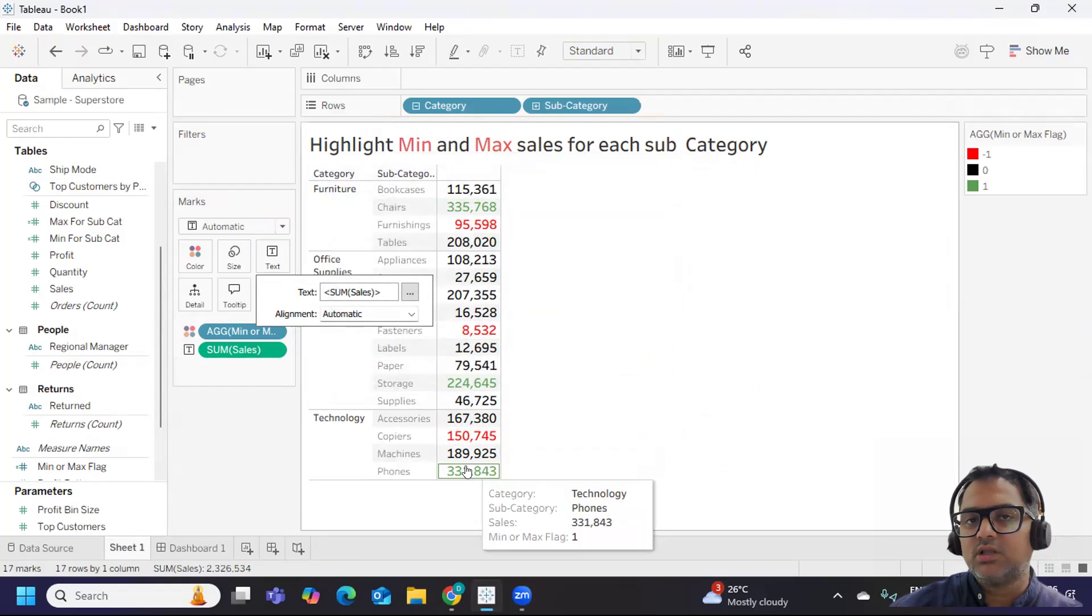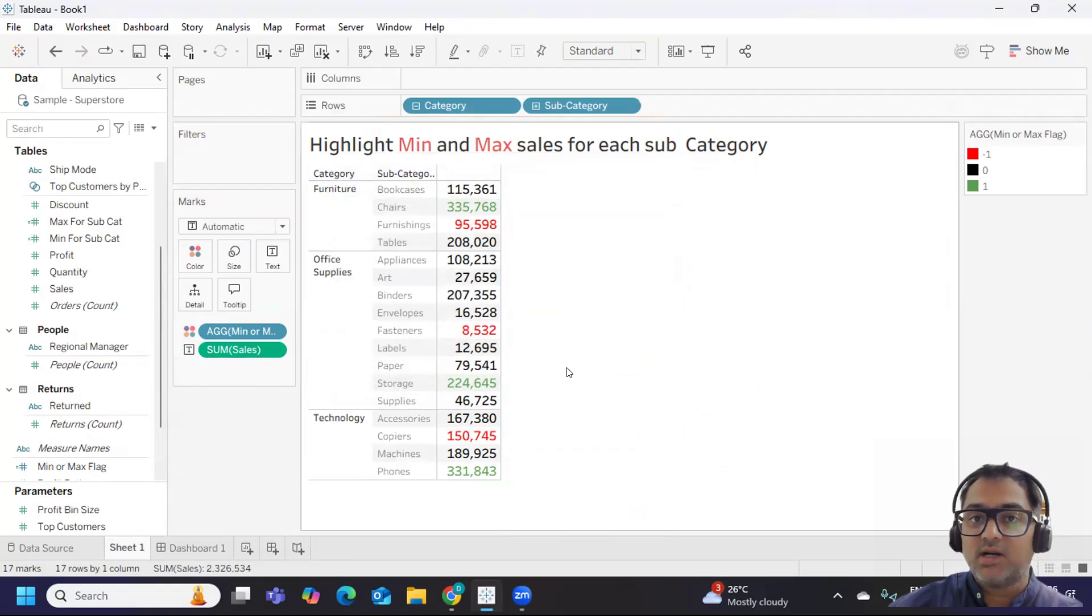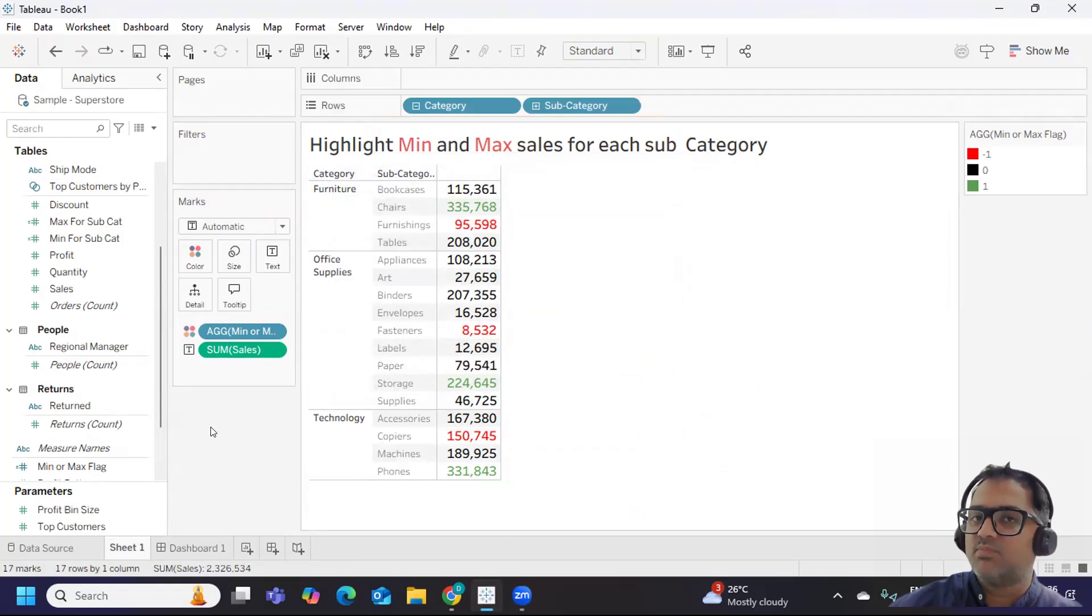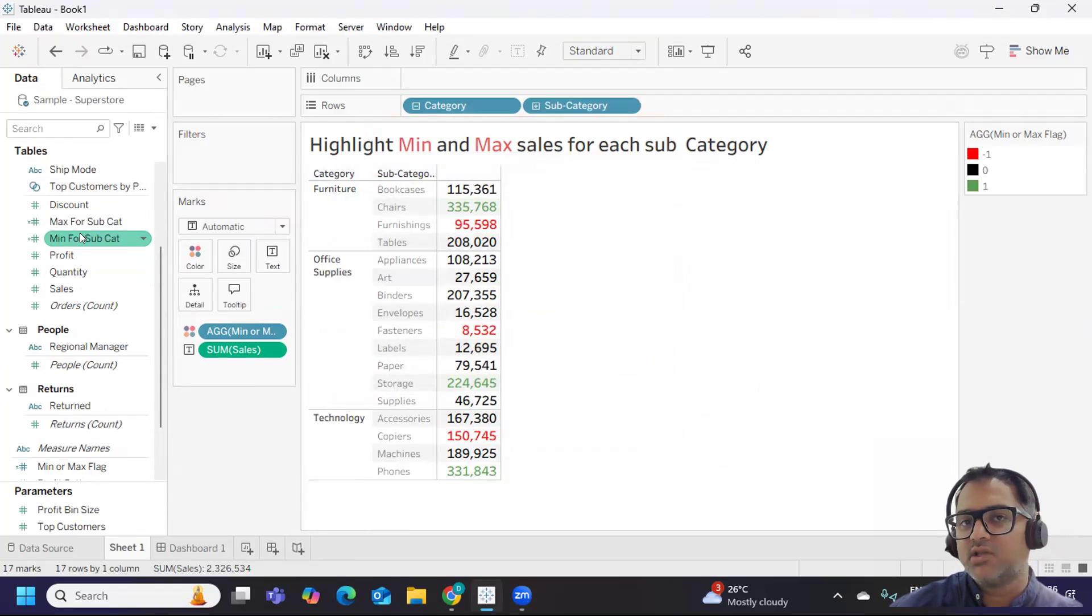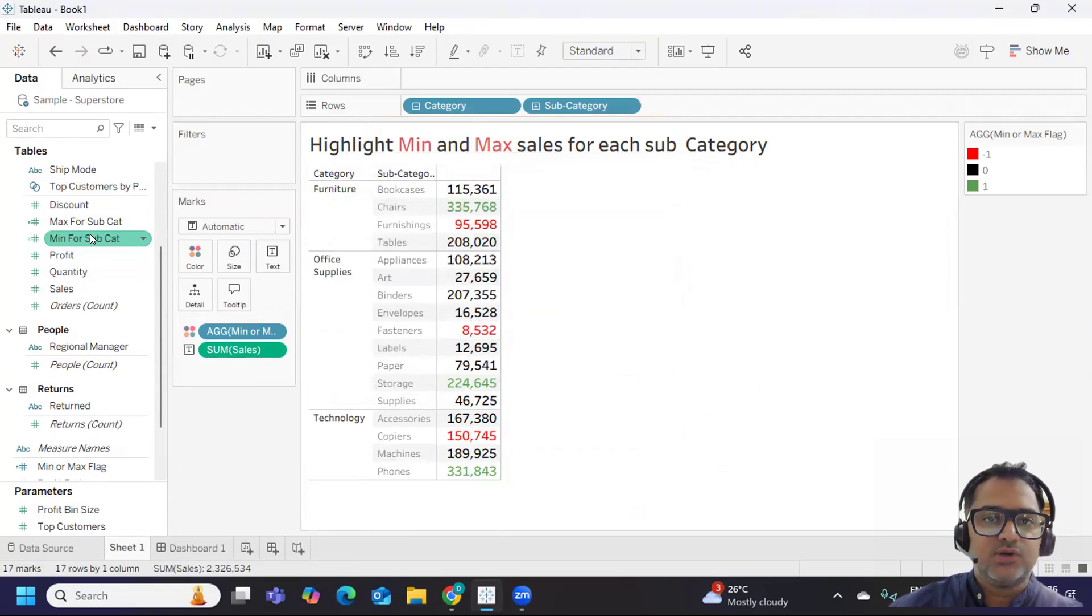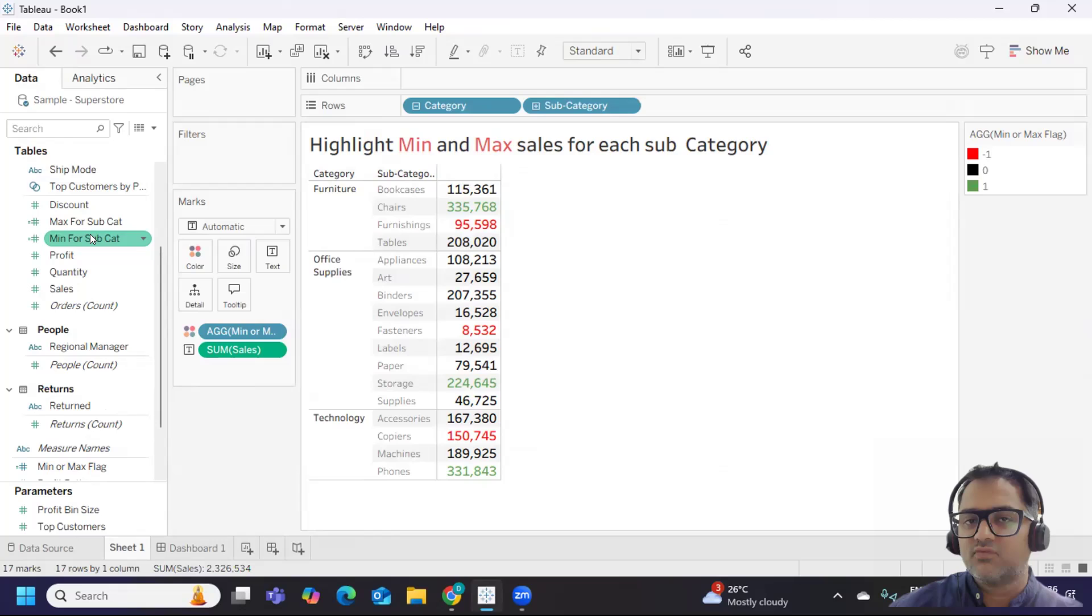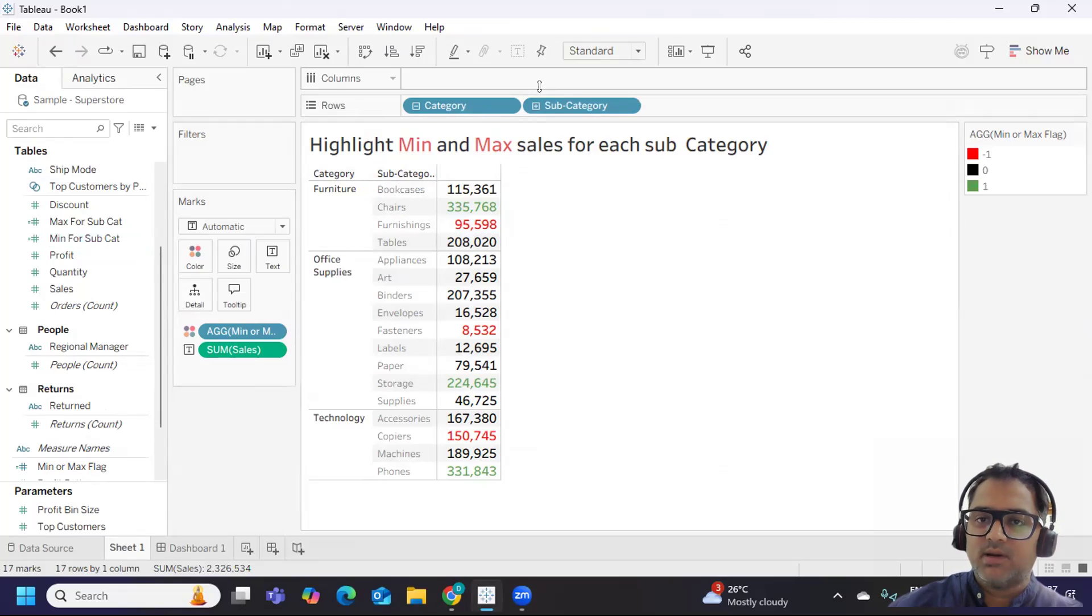Now we are highlighting min and max for each subcategory. That way we can solve this scenario - very interesting scenario. But whenever you get such tough or complex scenarios, try to break down into multiple parts. That is when you will be able to solve it clearly. Otherwise you'll get into confusion and might make mistakes. I hope this video has helped you gain some confidence and you have learned new concepts. If you need more such videos, don't forget to like, share and subscribe and follow our channel. See you in the next video. Bye bye and have a good day.